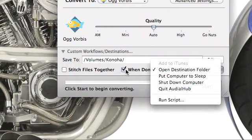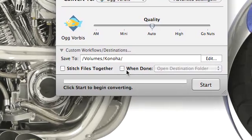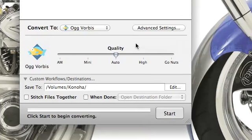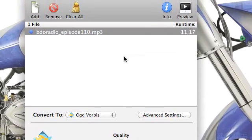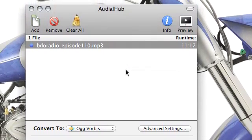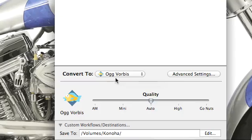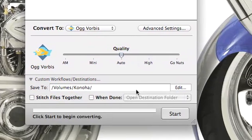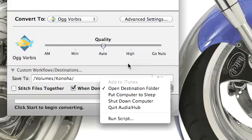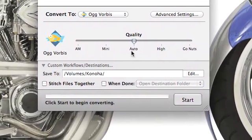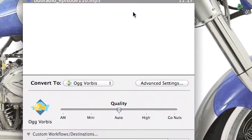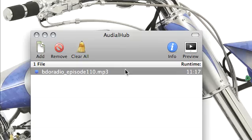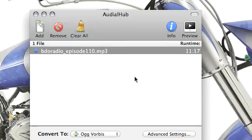Here's a workflow for you. Say you have a ton of WMA files that you want to convert to OGG Vorbis or MP3. You can drag and drop all those files into this app, select convert to OGG Vorbis, tell it that when it's done put your computer to sleep, then go to bed and click start. It's that simple.